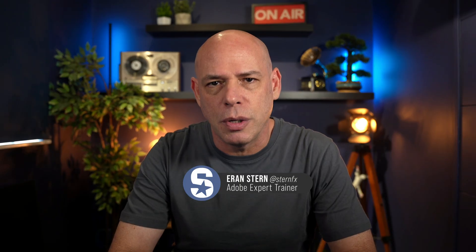Hi, I'm Eran Stern, I'm a motion designer and educator with over three decades of experience. Every summer and early fall, work slows down for me and even though I know it's coming, I still stress about it every time.